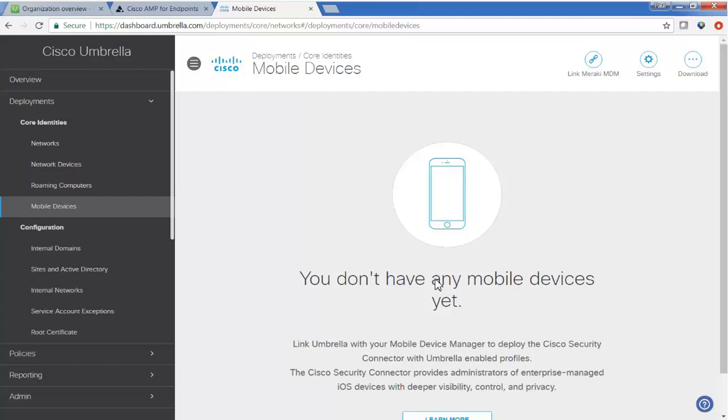Okay, so let's just jump in and configure Umbrella. The first thing you want to do under identities or core identities, navigate to mobile devices, and you'll see we don't have any mobile devices yet.